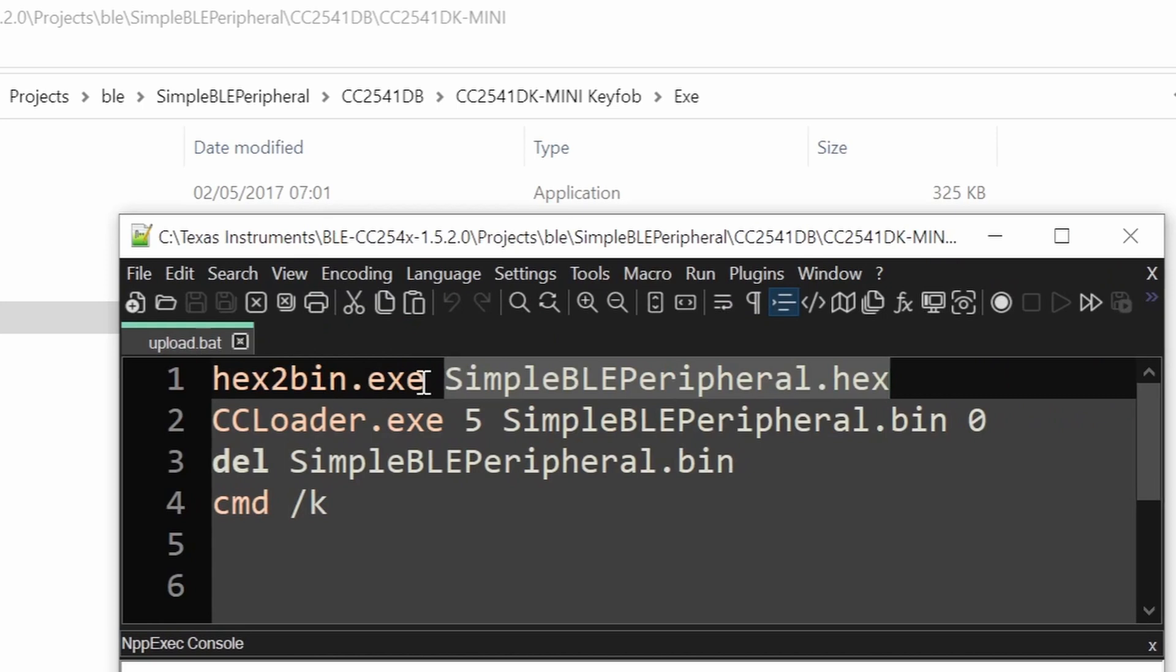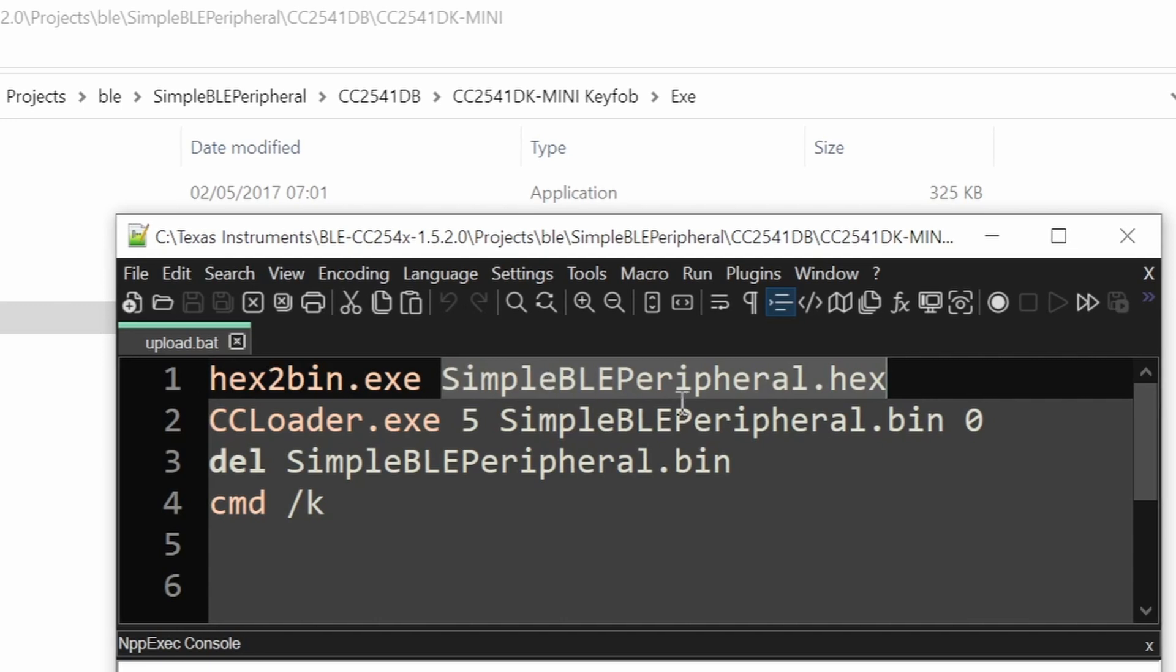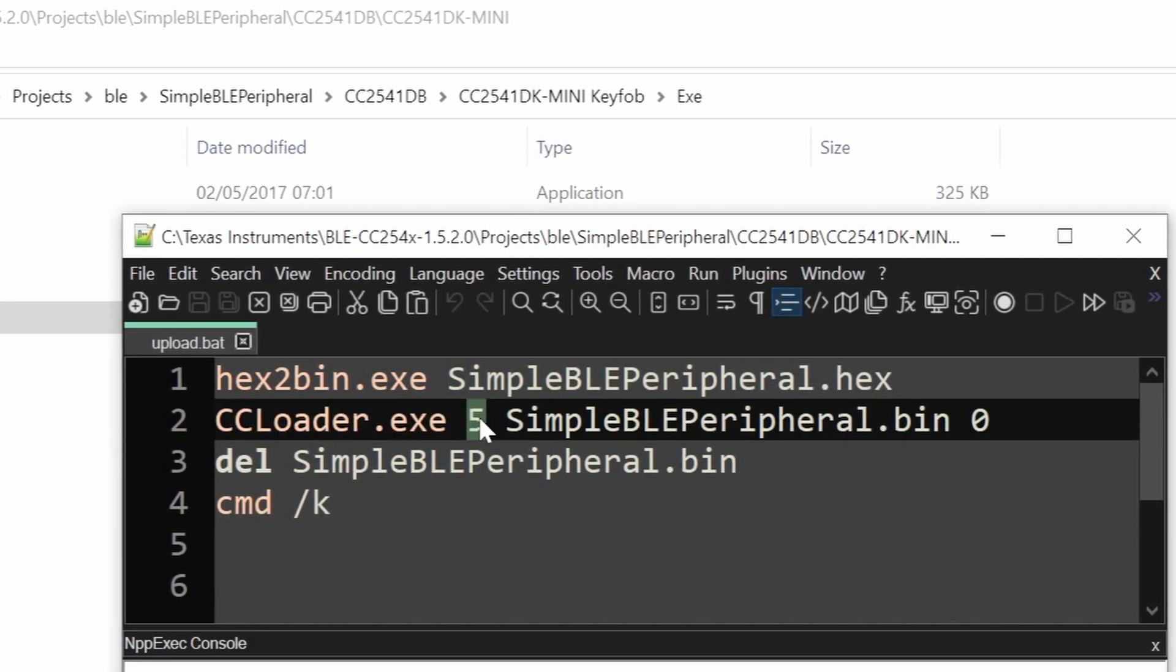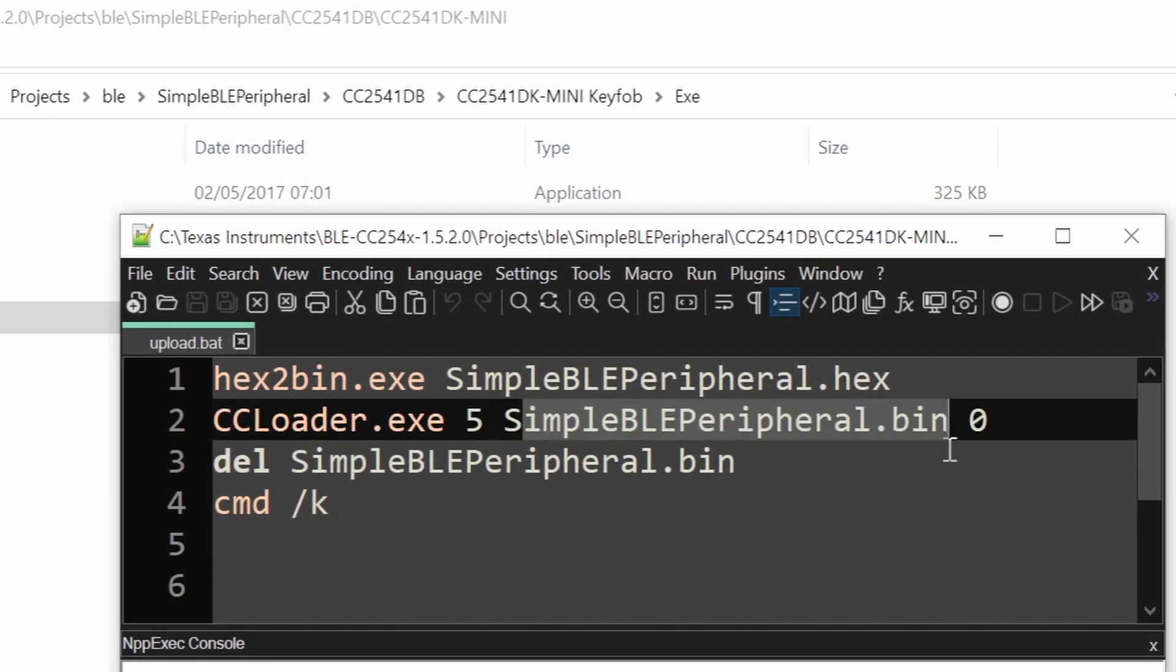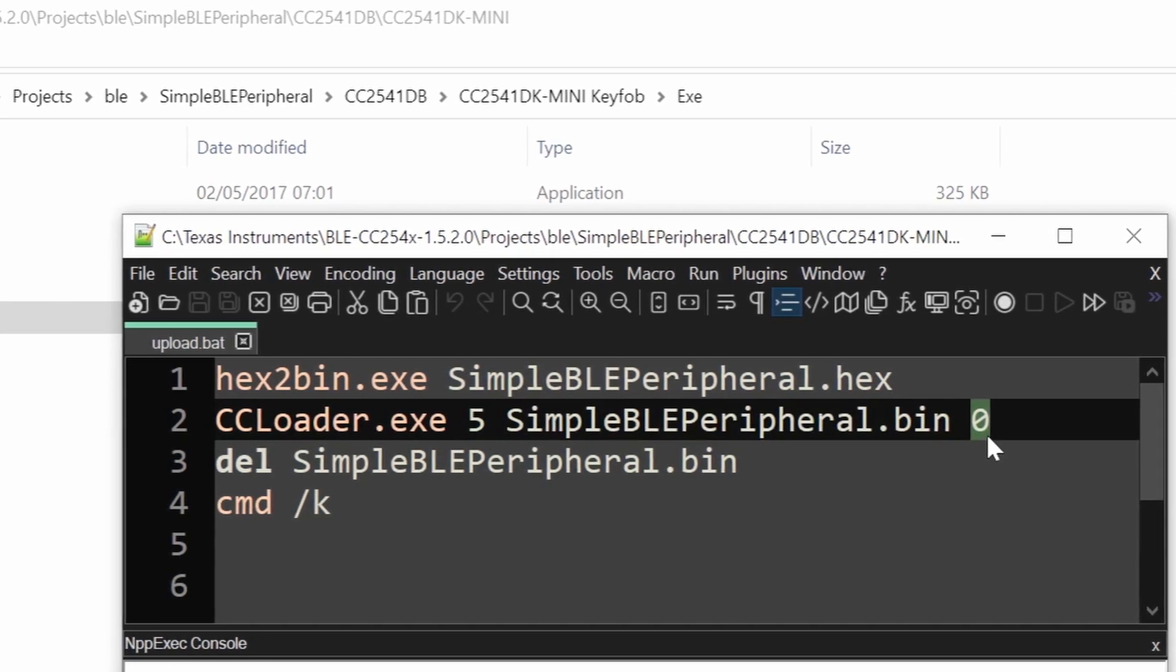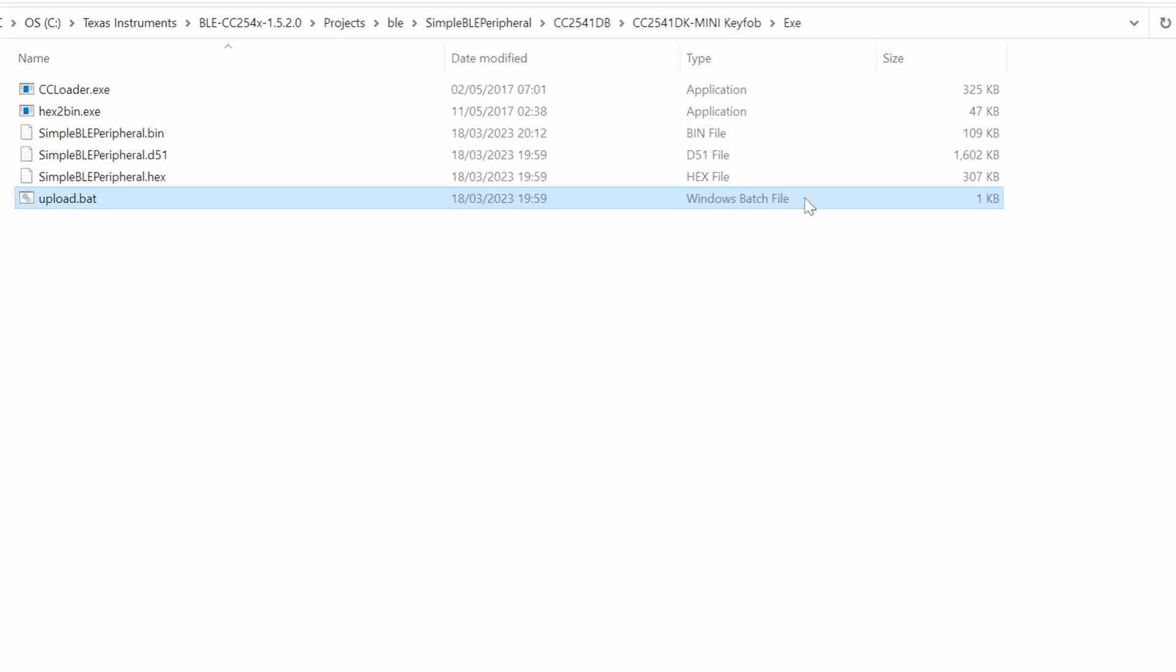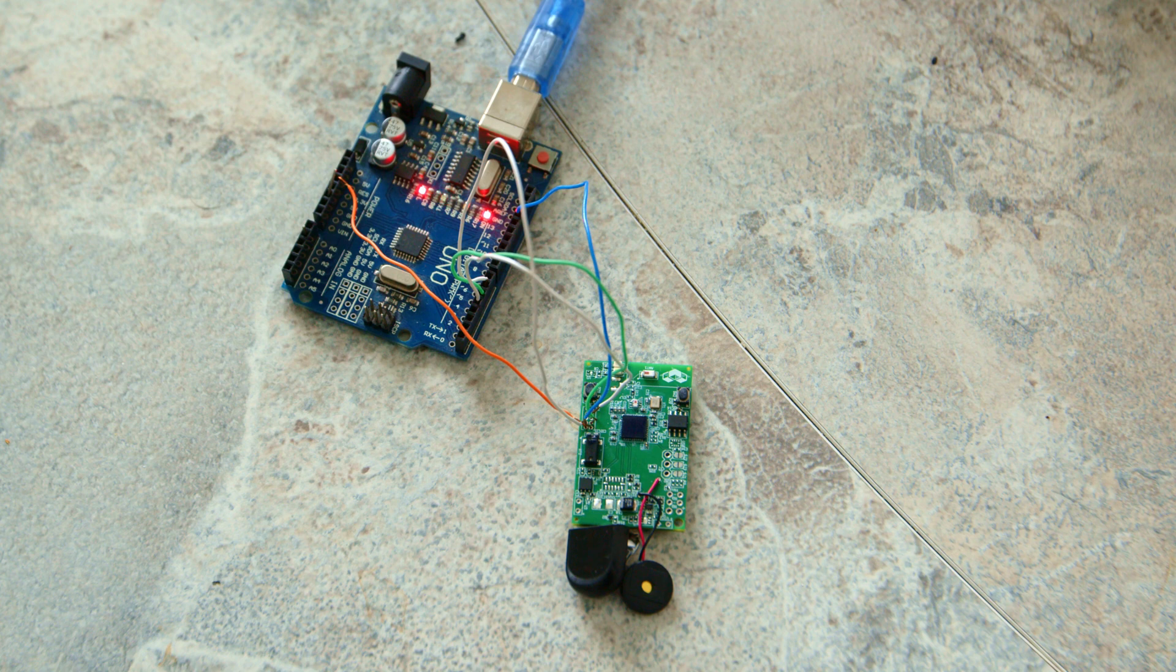For example for this one hex2bin program takes file name as a parameter and it converts the hex files to binary files. CC loader needs the binary files and parameter 5 is the COM port and this is the generated file and 0 is depending on the firmware upload method that you picked up and after that I just delete the binary file. So highly recommended. After you write your batch file all you need to do is double clicking on it and it will do all the steps just with one click and it will upload your code to your target microcontroller without any hassle.